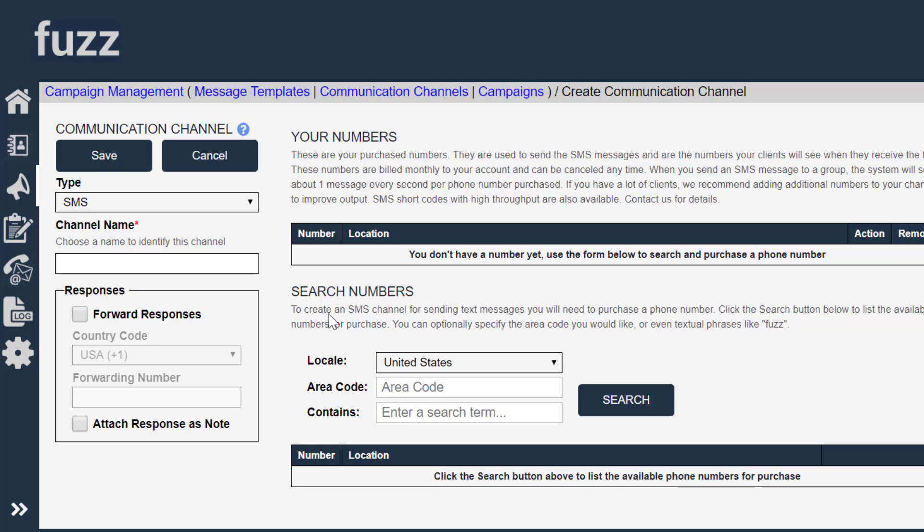You select the phone number you're going to use and for a small monthly fee, you get to use your own phone number. You and only you.